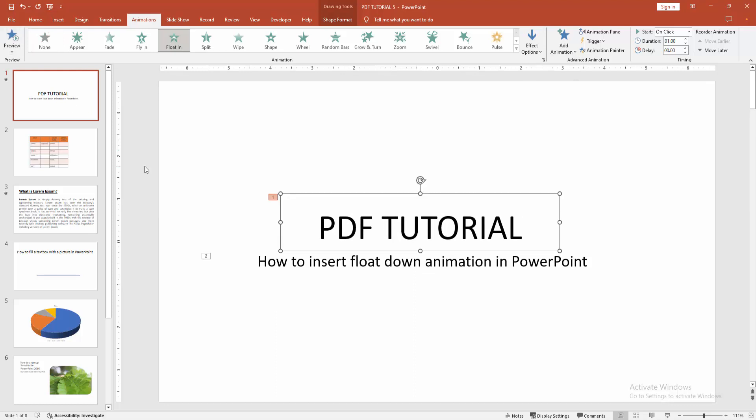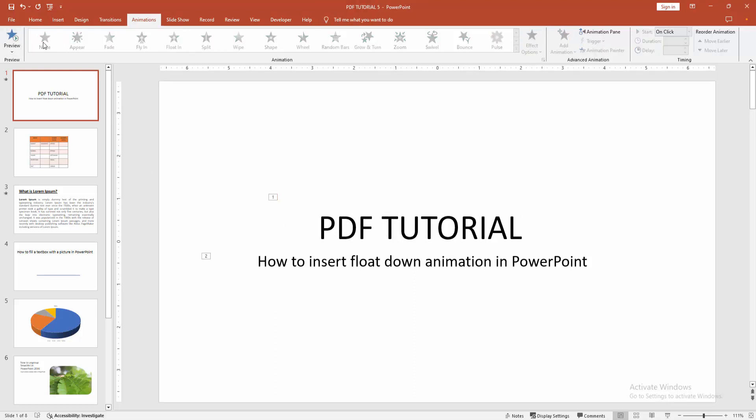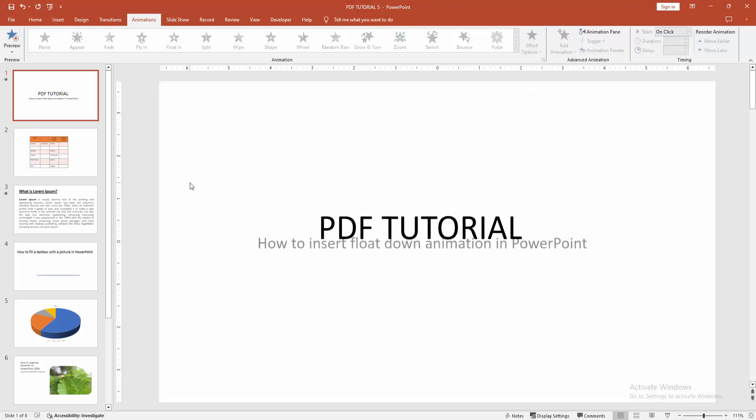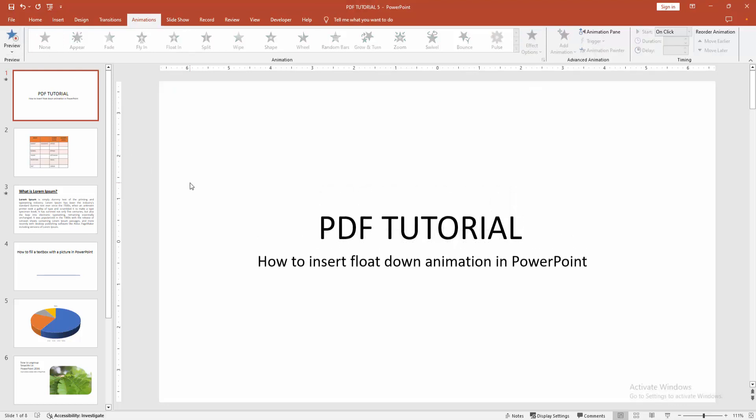Select the preview and see the preview. Now we can see we inserted float down animation easily.